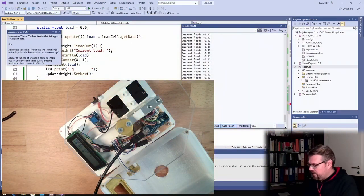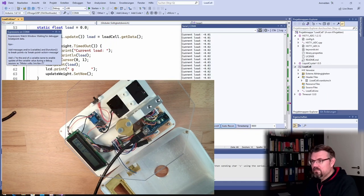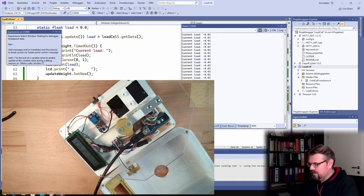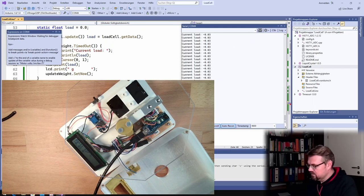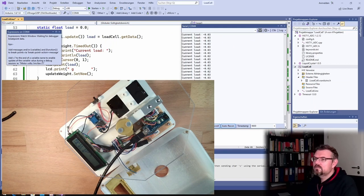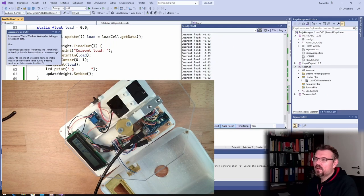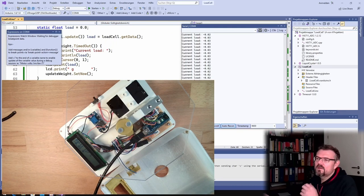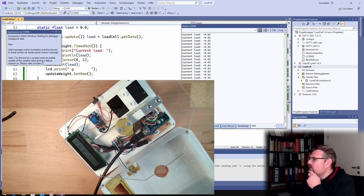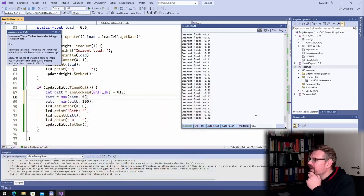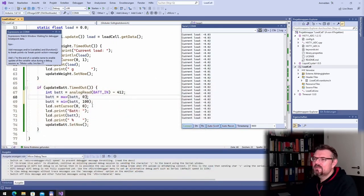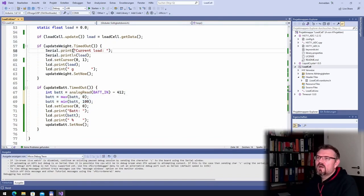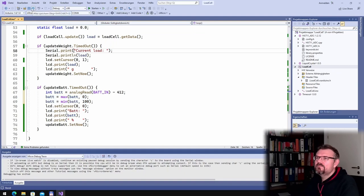Once I plug in the controller to the battery, it will work probably better. However, I will limit this to 100. BAT equals maximum of BAT and zero, and BAT equals minimum of BAT and 100. Okay, already limited.